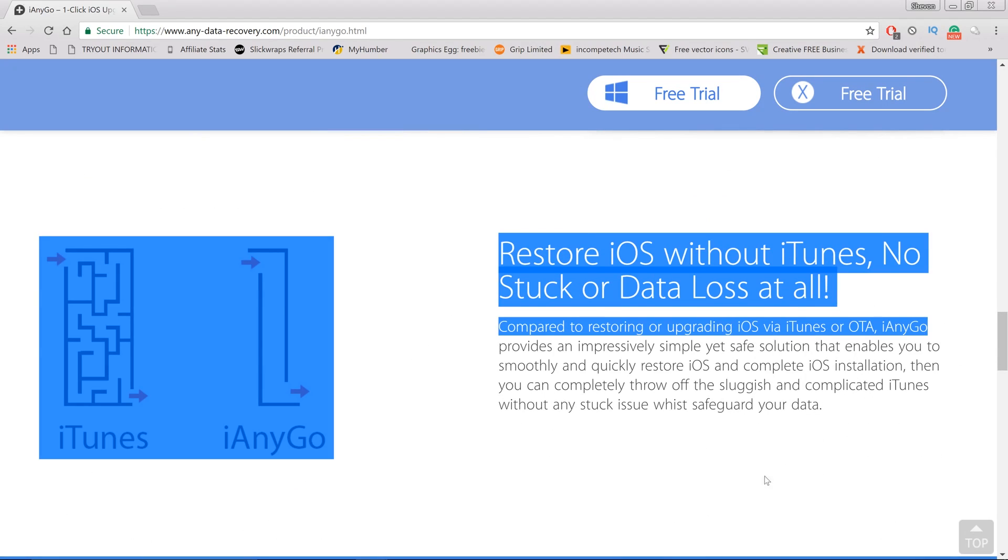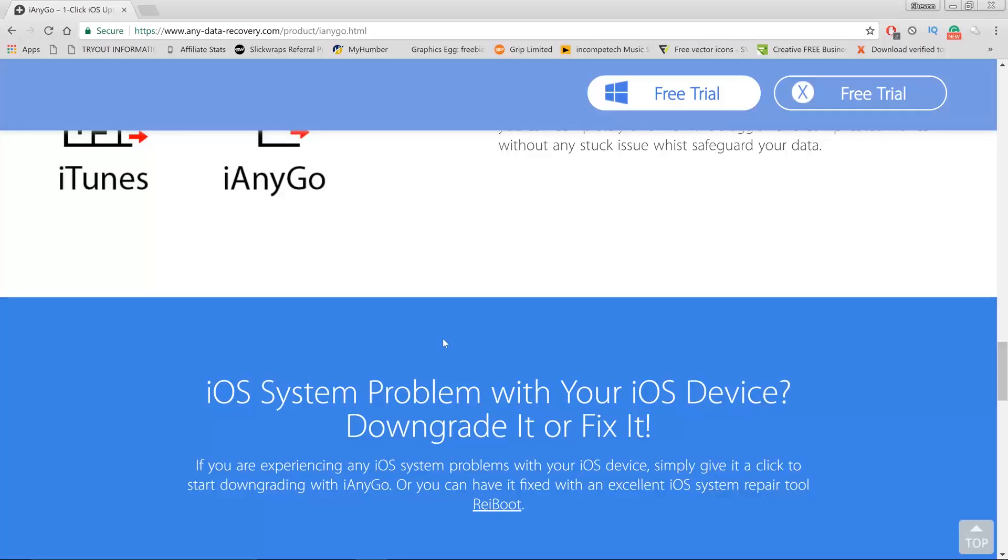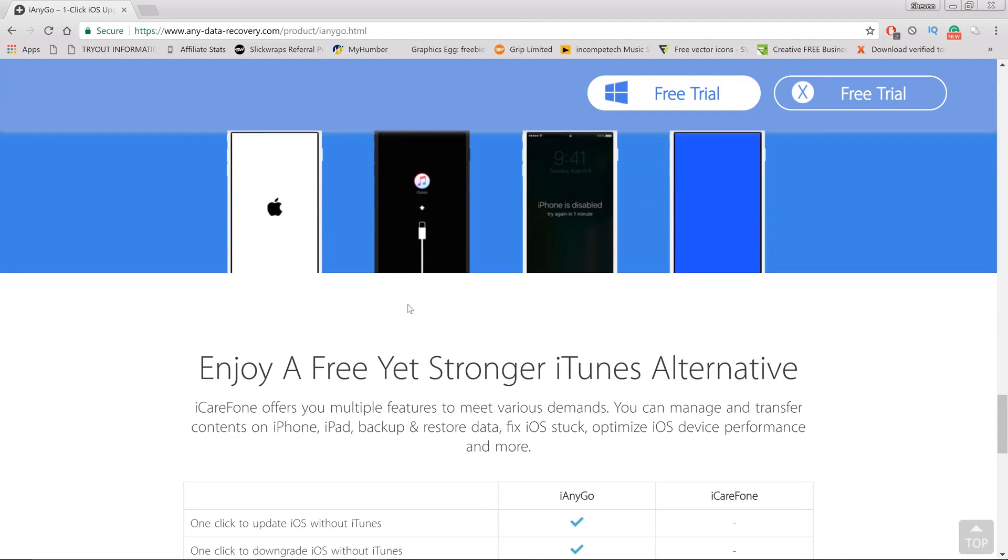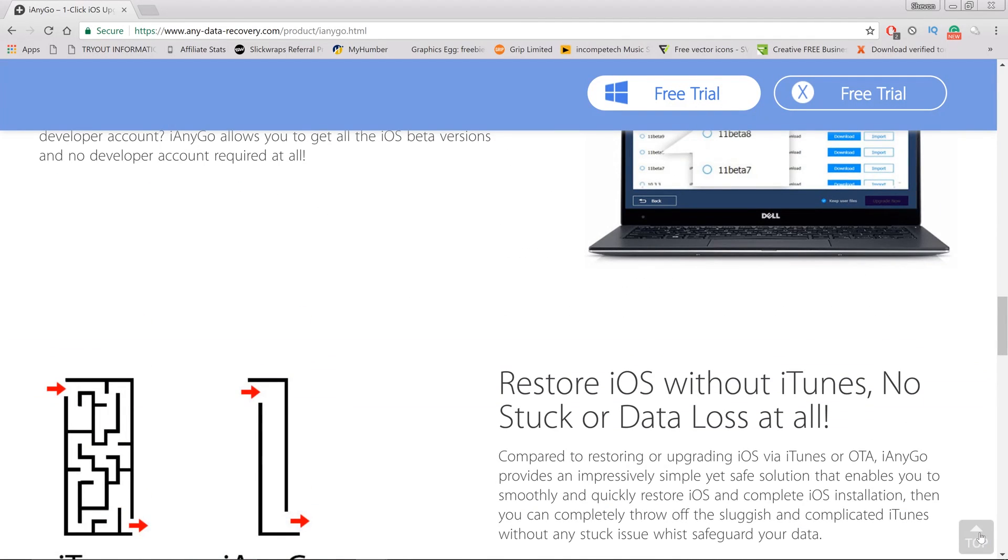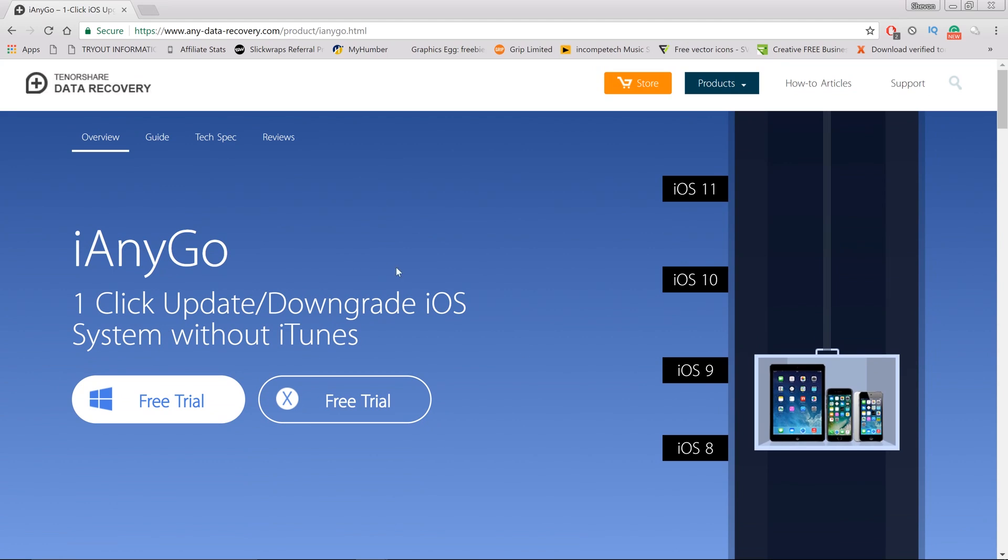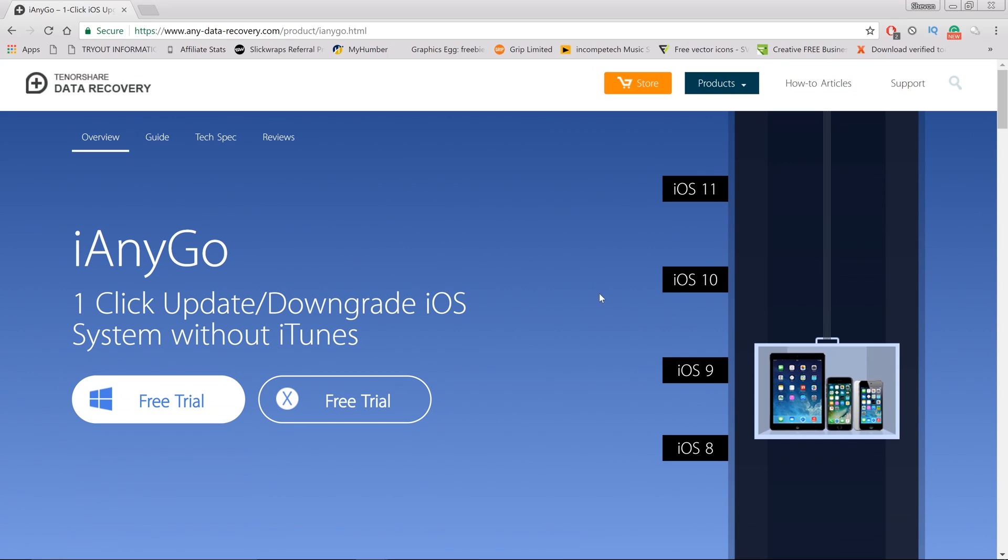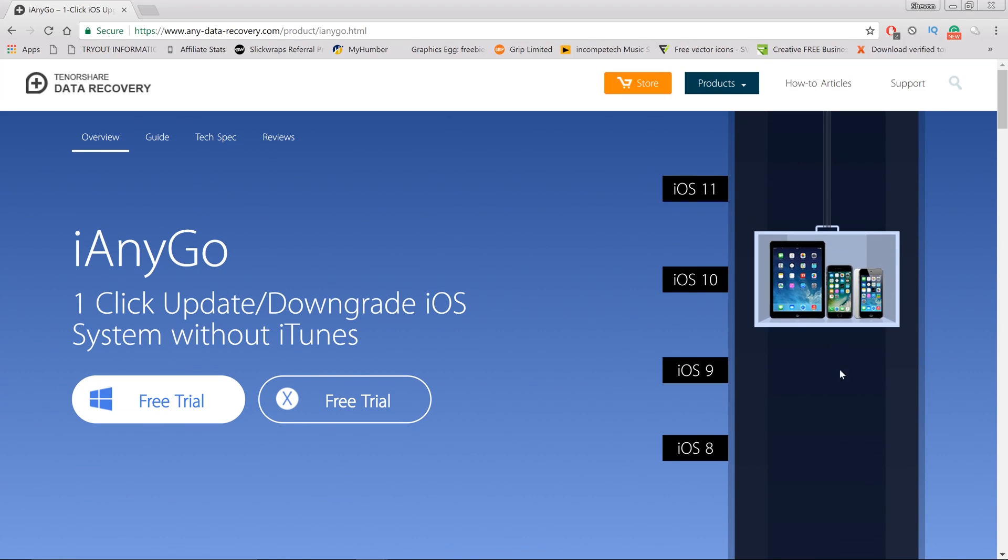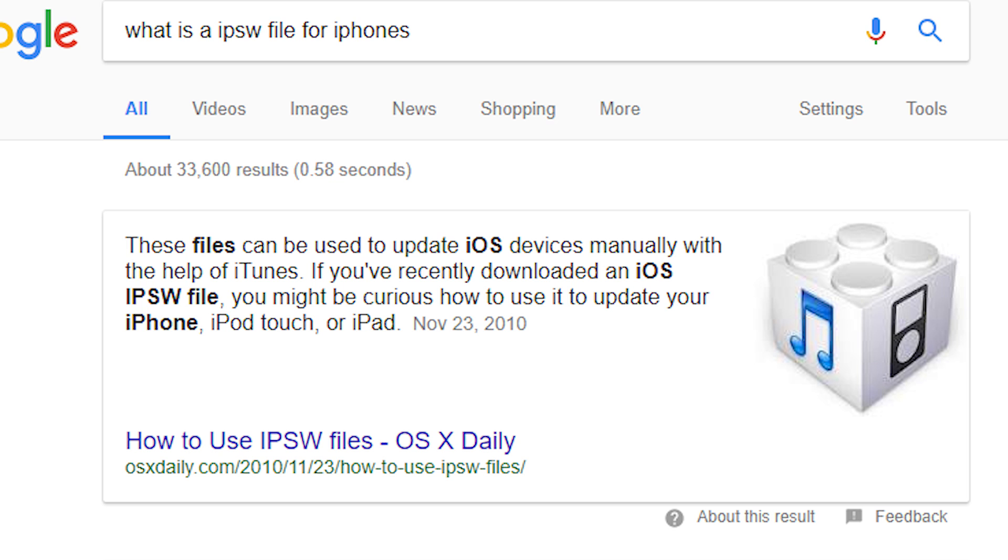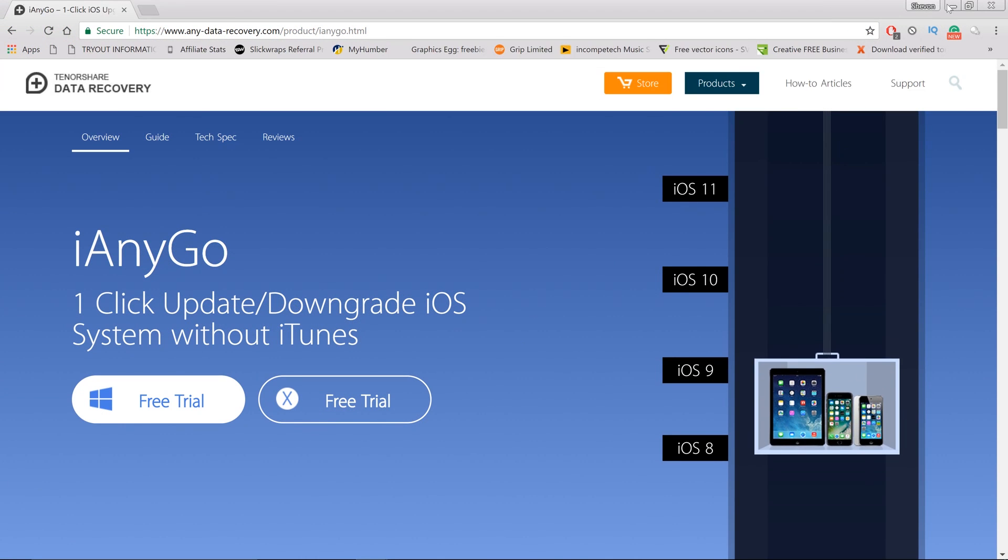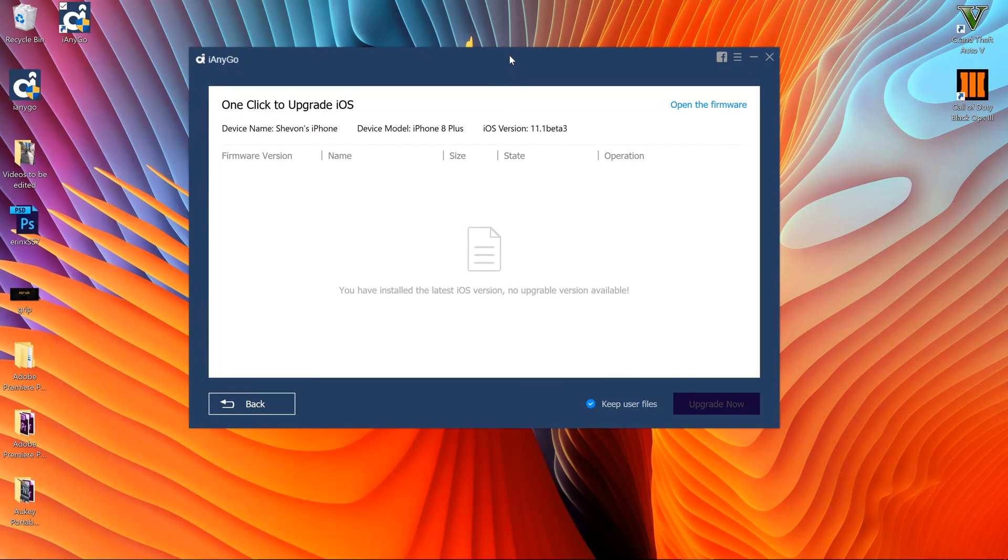Basically in order to upgrade or downgrade your iPhones, people normally have to go with iTunes then have to Google and find the firmware that they need to download. Now those firmware are called IPSW files.